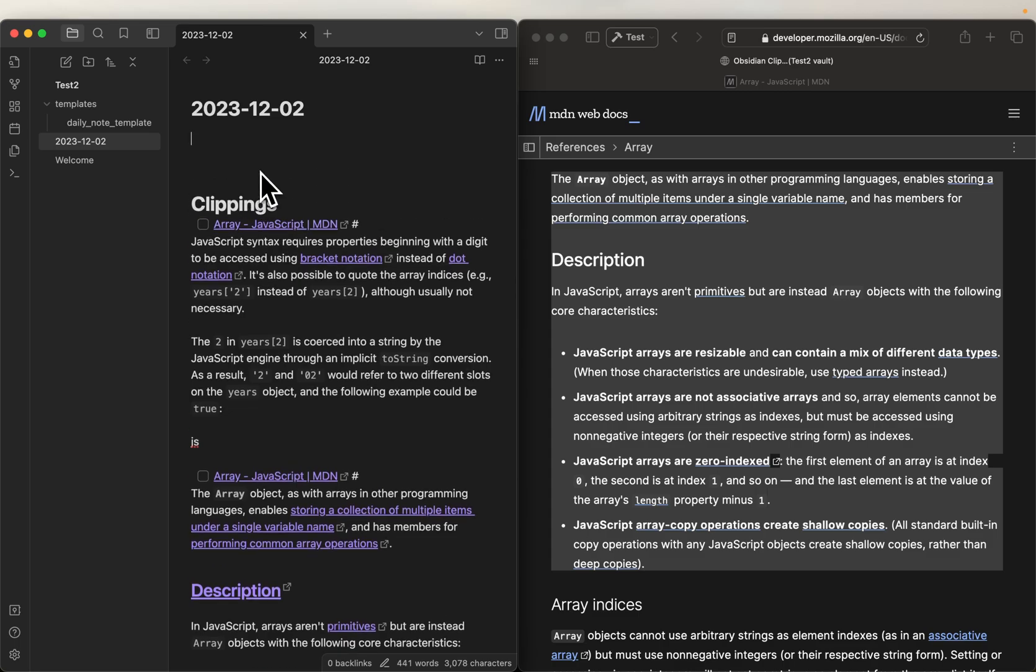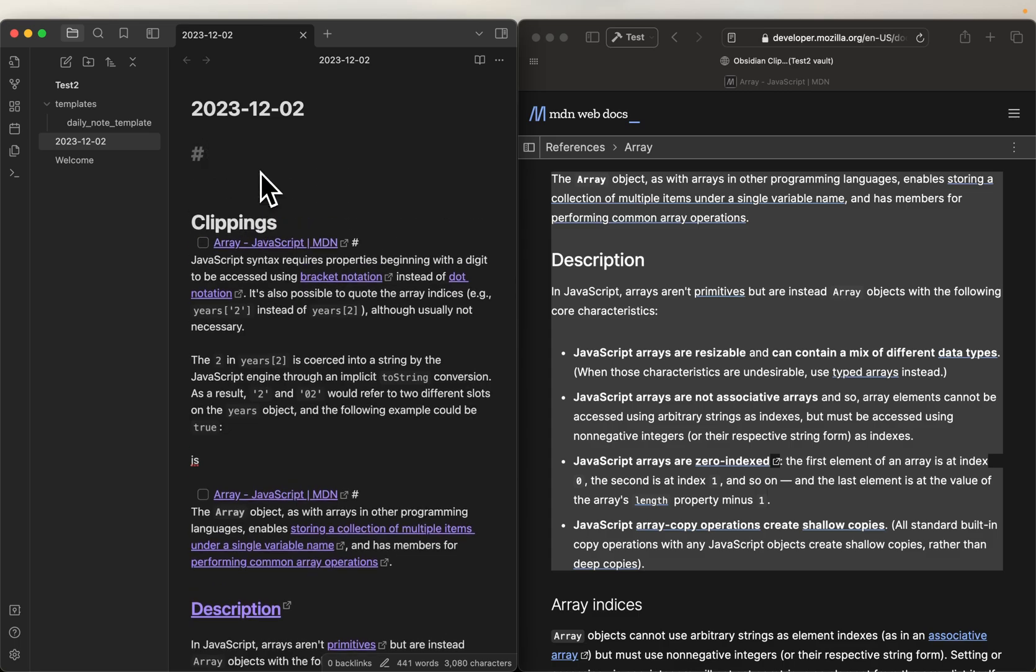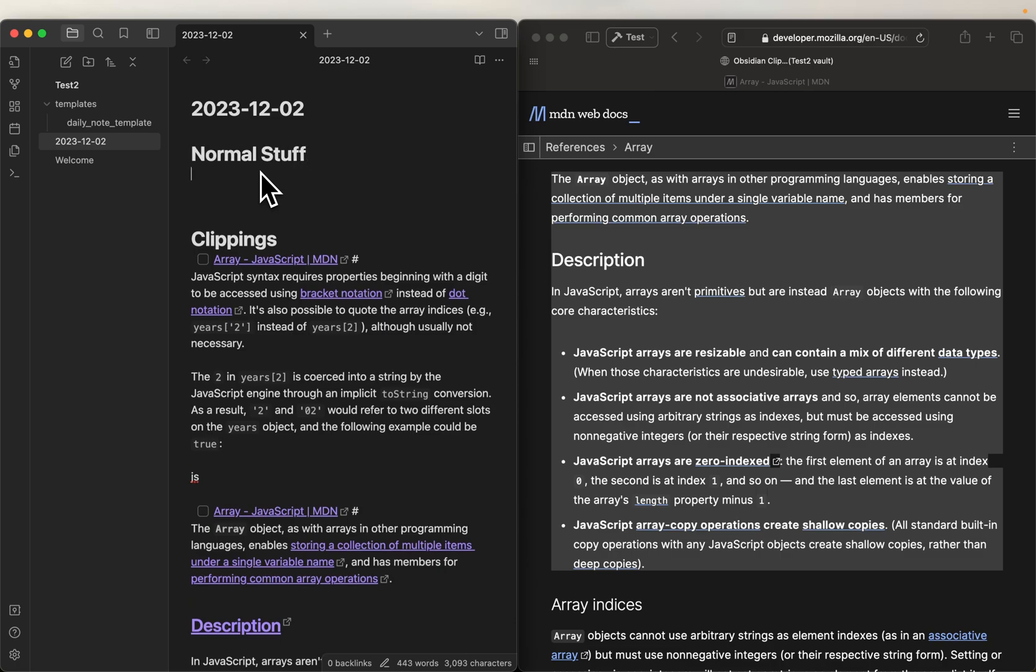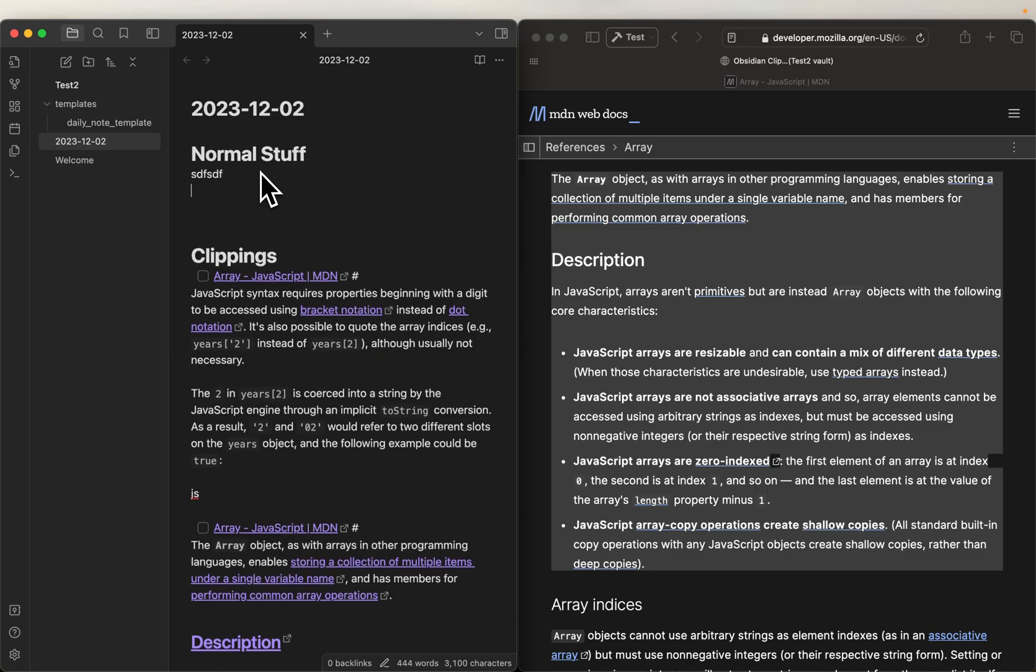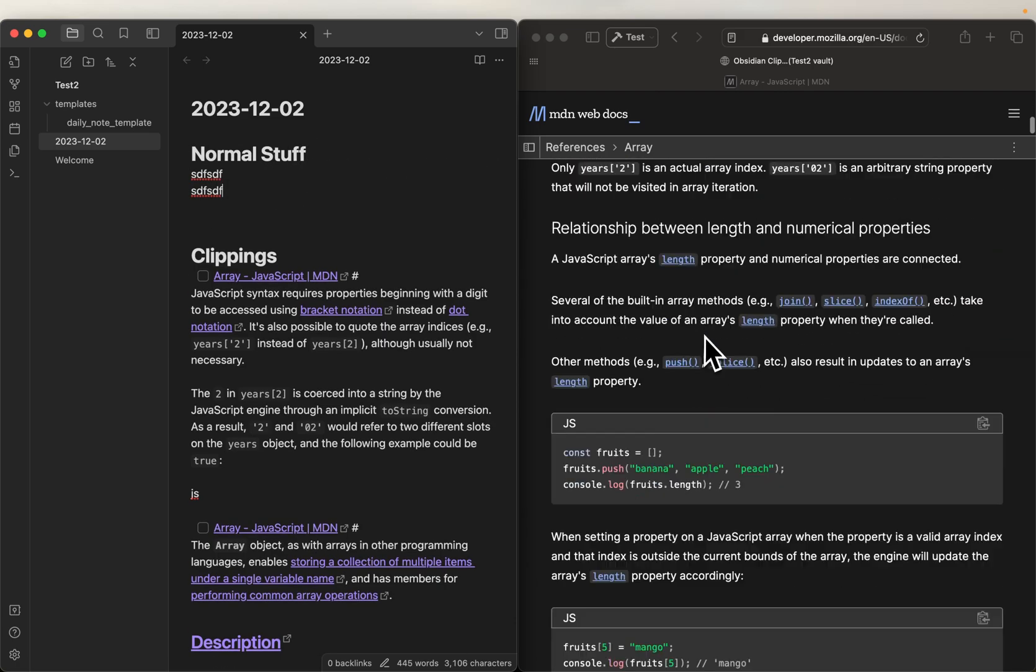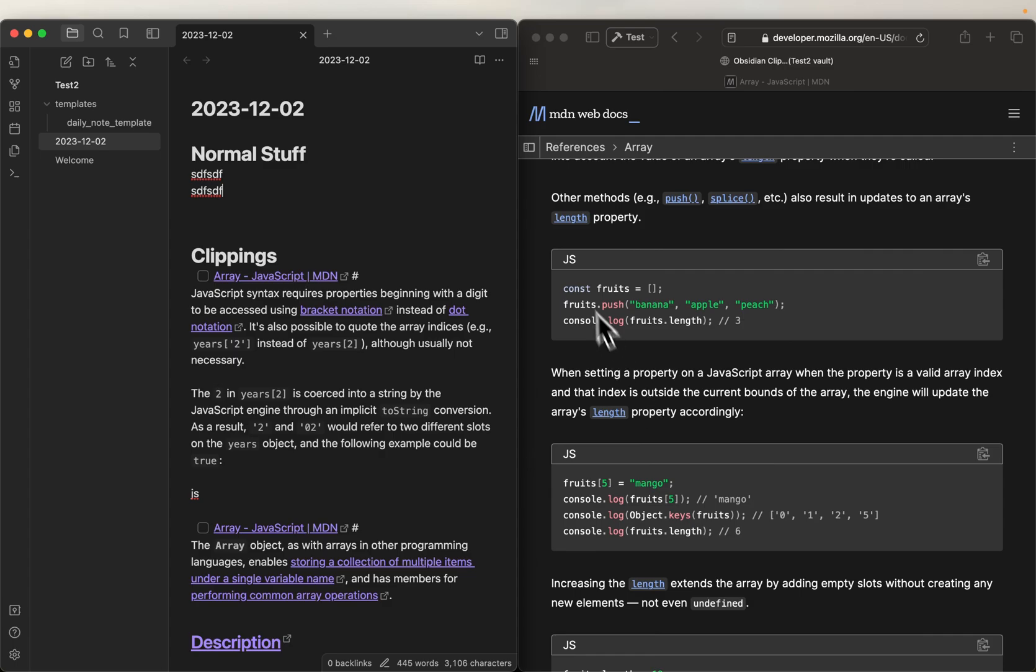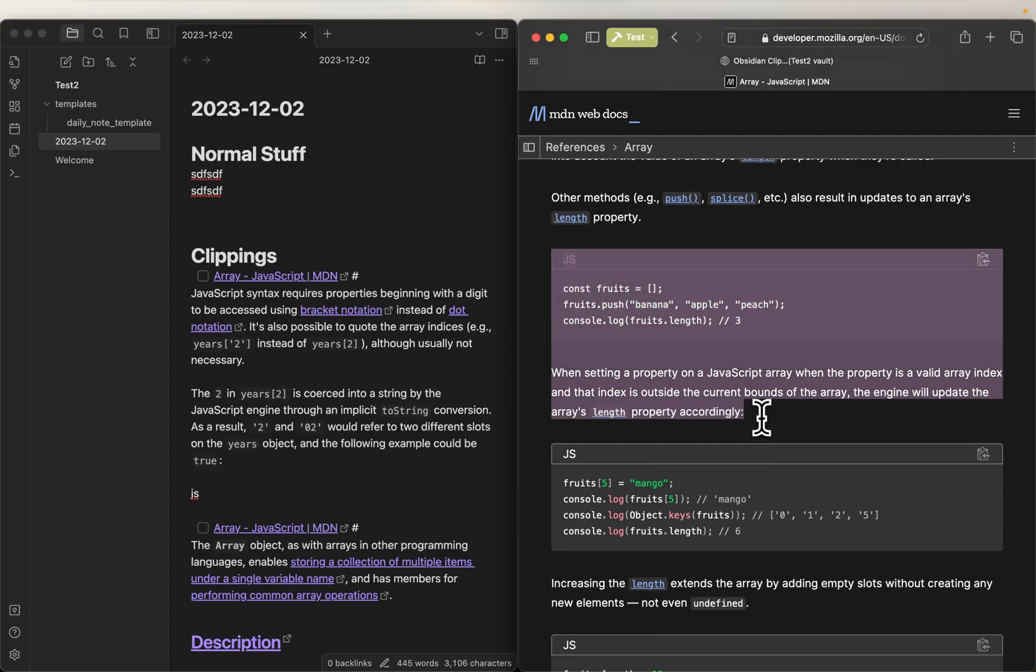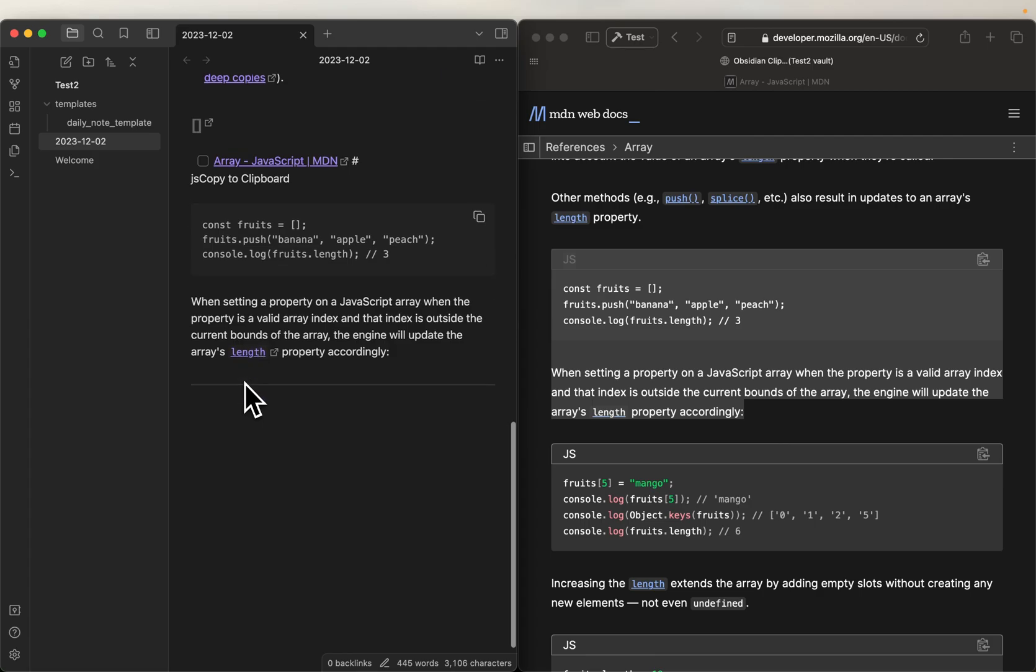And to show you that, let me put up another one here called normal stuff, and I can type all the stuff I want, and again, go clip, and it's going to go under that header. See, all right, that should get you started pretty quick.